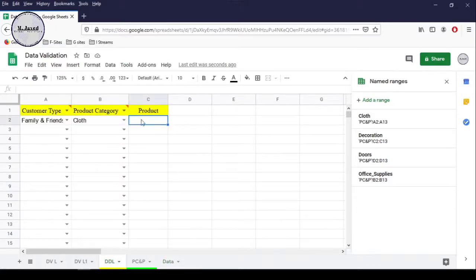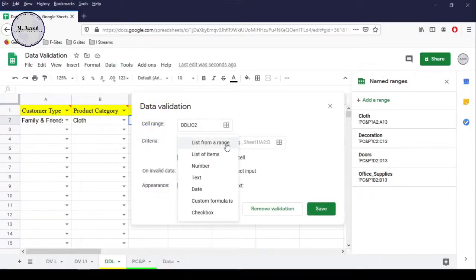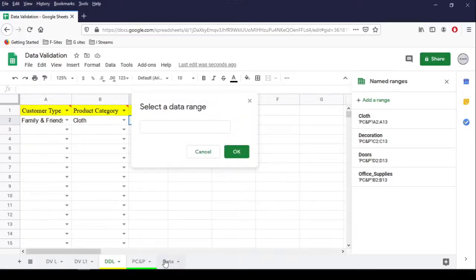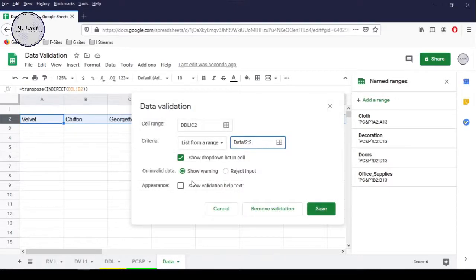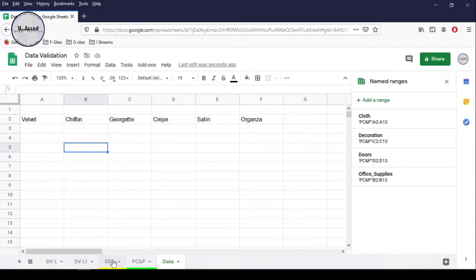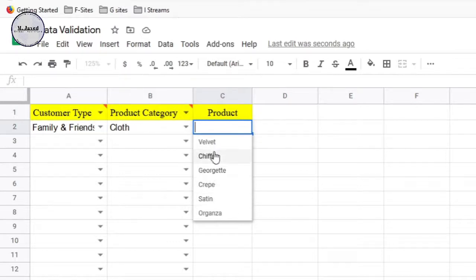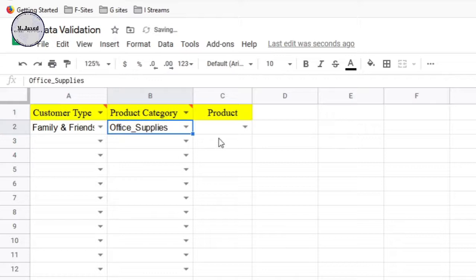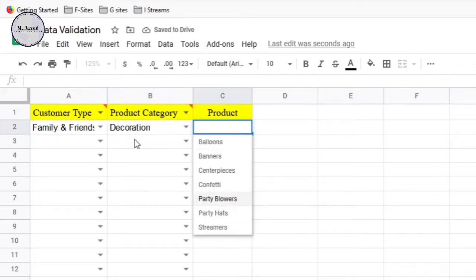Select the relevant cell under the product column, go to the Data tab, and select Data Validation. Click on Select Data Range, then simply go to the sheet where you applied the INDIRECT function and select either a specific range or the whole row, since nothing else will be written in that row. The other options on the Data Validation window can be selected according to your needs. Here you can see that it's showing all the products that come under the cloth category. Let's change the categories and see whether it's working properly — and here you can see that it's working fine.